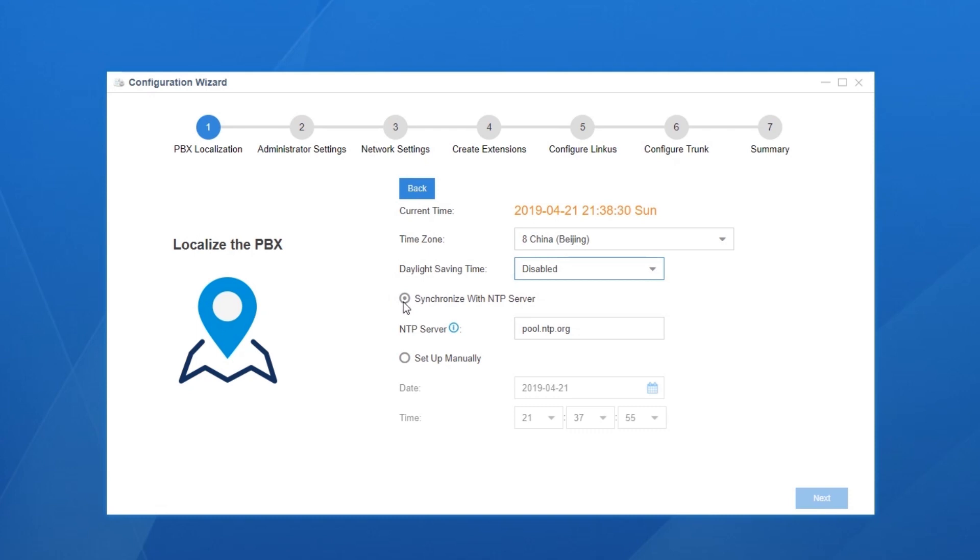We've got two methods to configure the exact time. First, synchronize with NTP server. If the PBX will have access to the internet, enter the address of certain NTP server. So the time will be synced with the NTP server automatically. Or instead, set up the time manually.